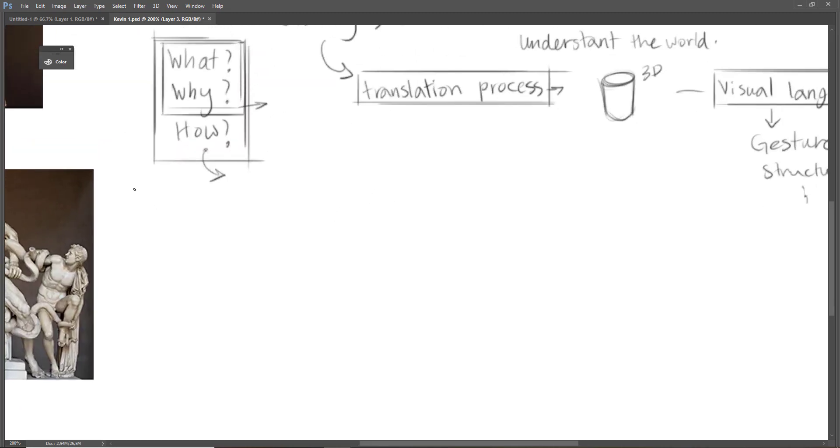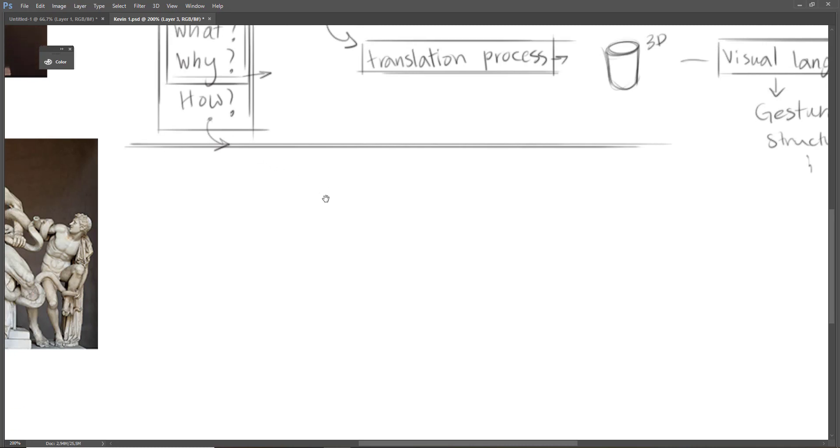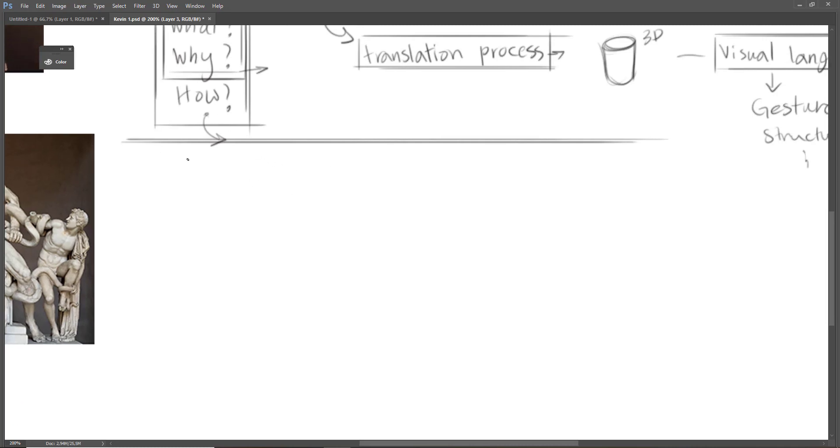Okay. Let's continue to the third part of our introduction, in which I'm going to talk about the third question, which is how. Now, I'm going to talk about drawing and its components, which are gesture and structure.